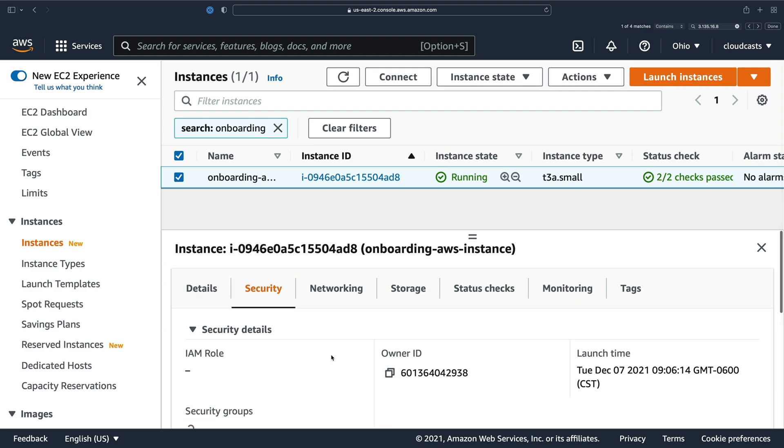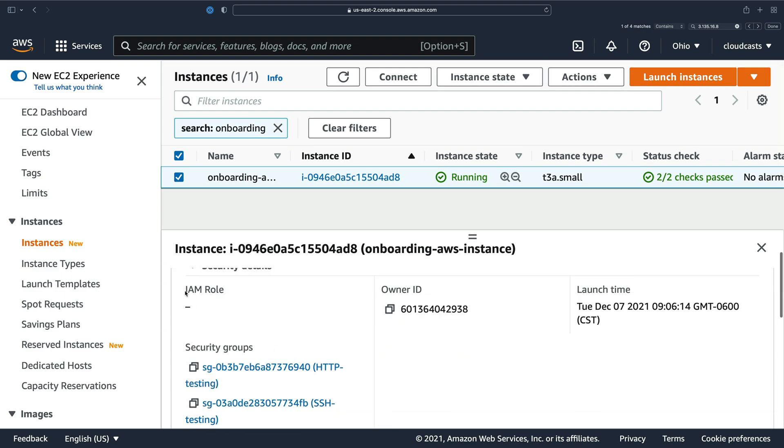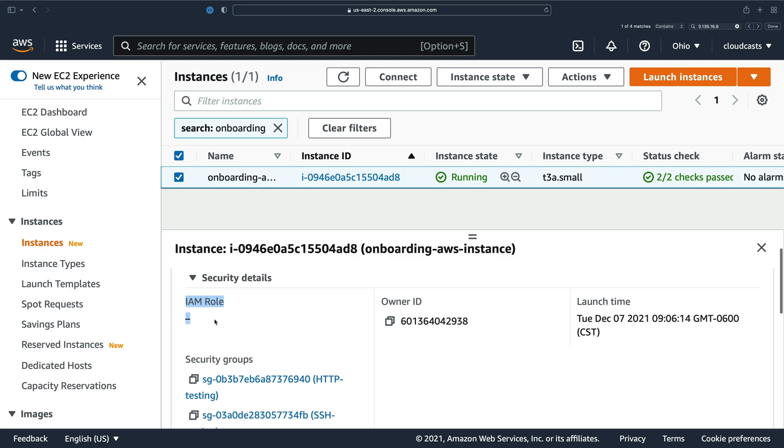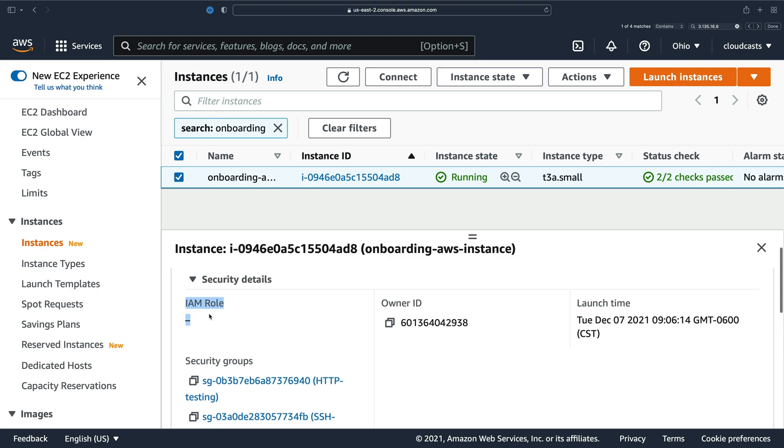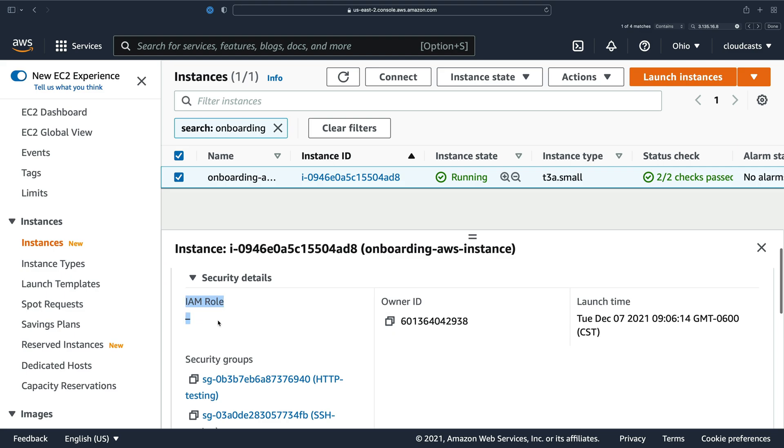We have security, which goes over if there's an IAM role associated with this. There is not. So this is if there's some permissions associated with the server that lets me talk to the AWS API without having to have a key and a secret key on the server explicitly.